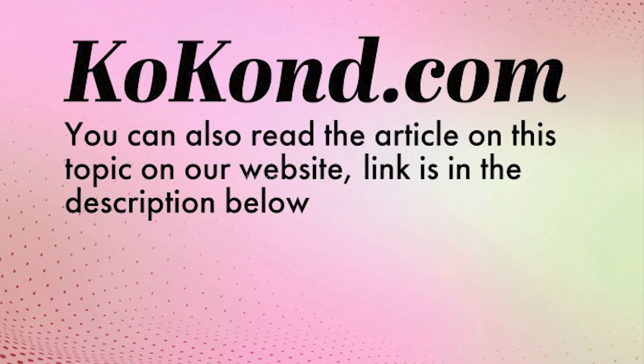If you found this video helpful, please consider supporting us by buying a coffee through the link provided in the description. Don't forget to like and subscribe to our channel. Additionally, you can explore more content on this topic by reading our article on our website. Find the link in the description below.